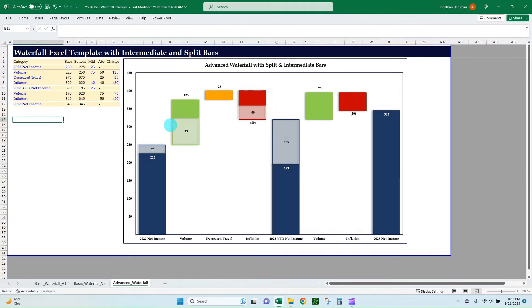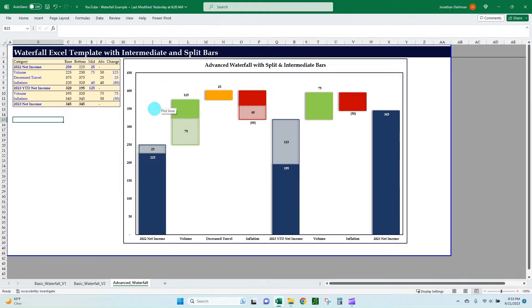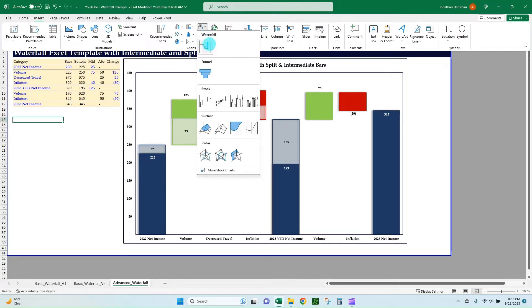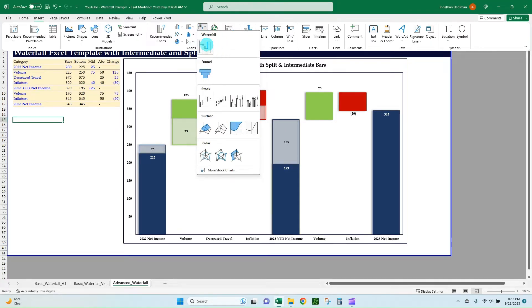This is something that you're going to have to use a stacked column chart. You can't use Excel's handy built-in waterfall chart. As I said in my first video, 90% or plus of your waterfall needs can be accomplished by doing the insert and then choosing this waterfall chart option that's a standard Excel chart option.